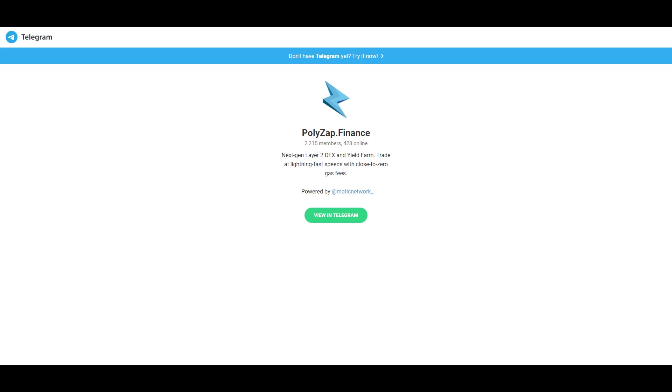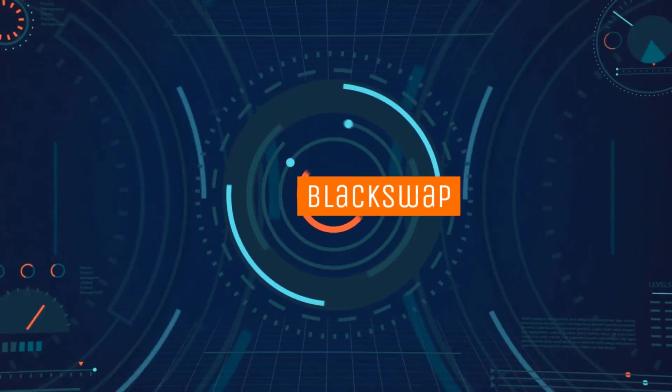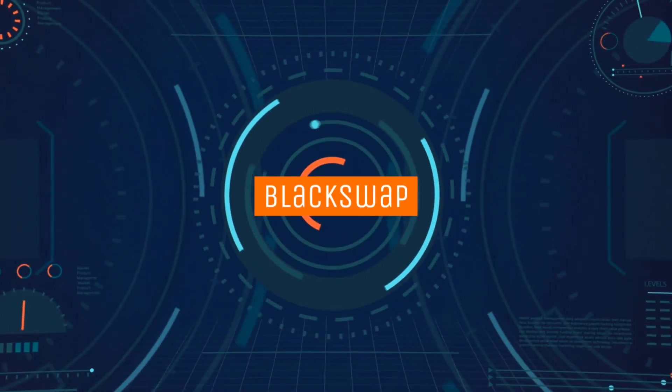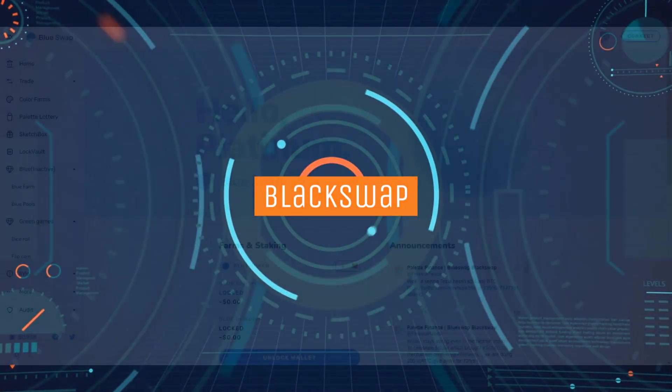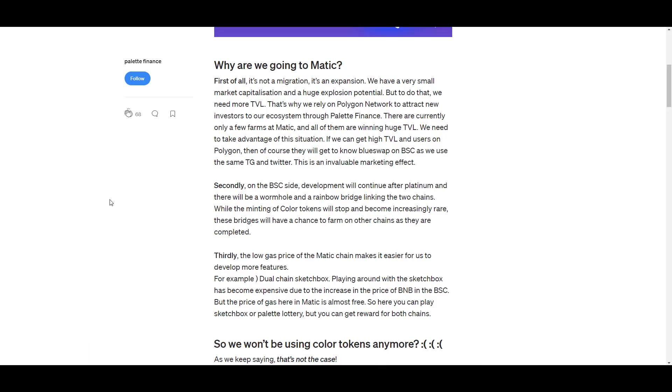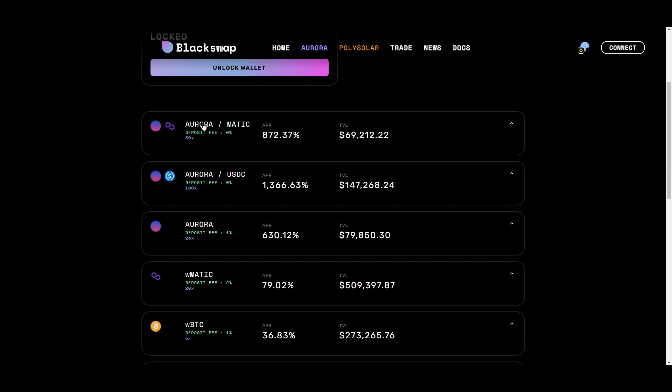The next project I want to bring to your attention is Black Swap. They originally started out as Blue Swap on the Binance Smart Chain and had a difficult time growing their TVL, so they decided to make a strategic move by expanding into Polygon. It looks like part of the motivation was to make it easier for people to farm cross-chain, and additionally the low gas prices of the Matic chain make it easier for them to develop more features.